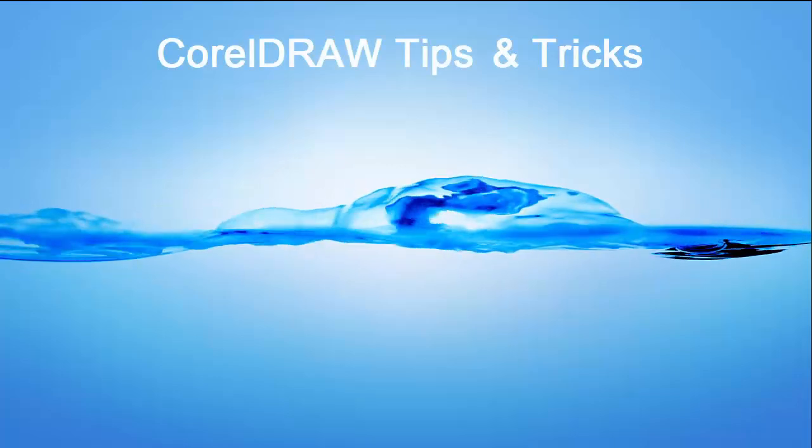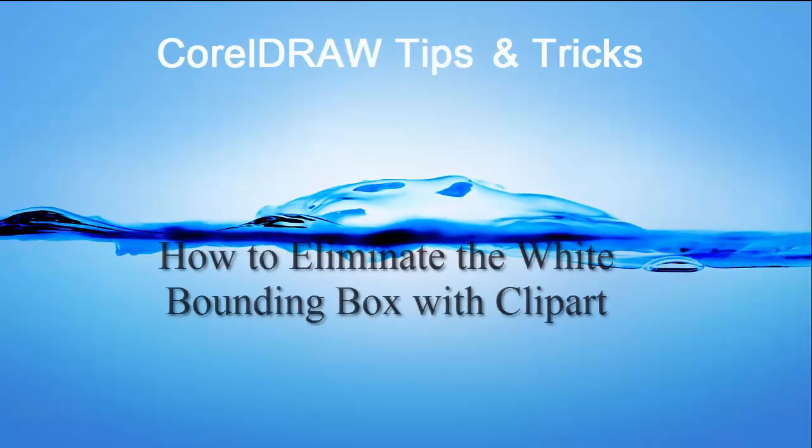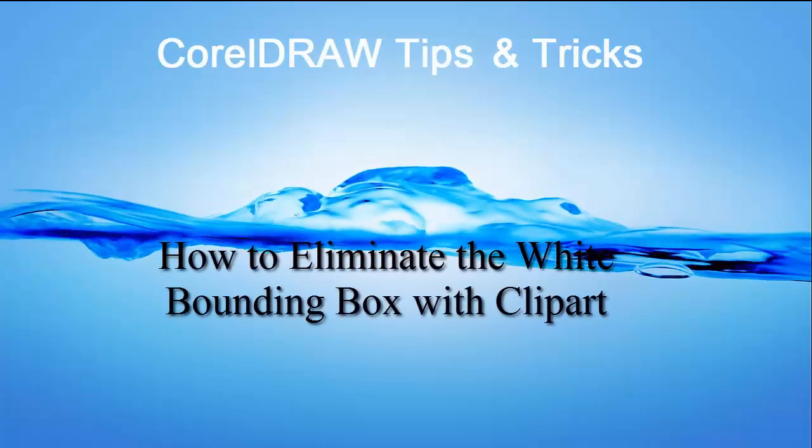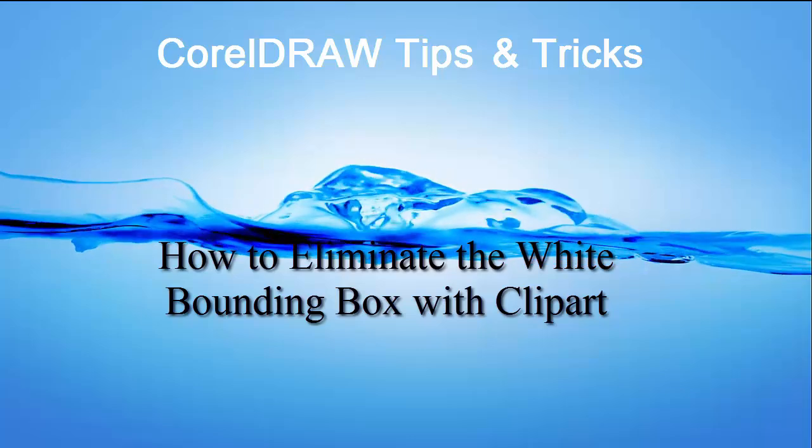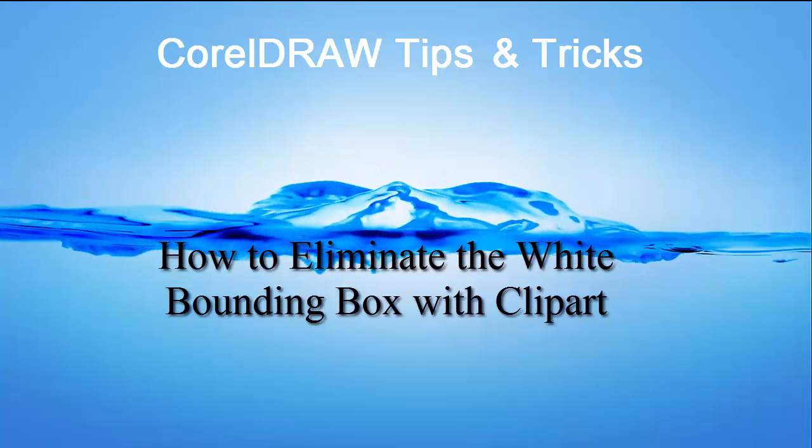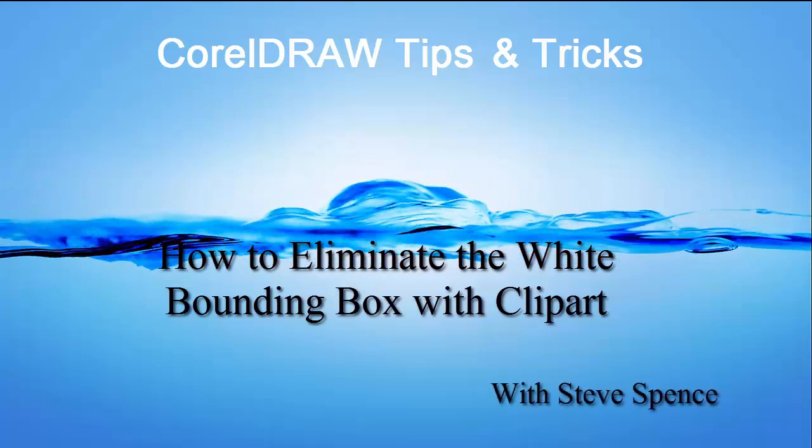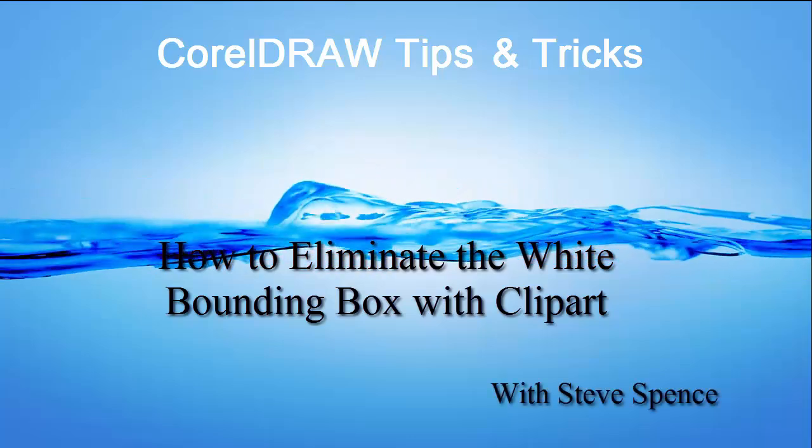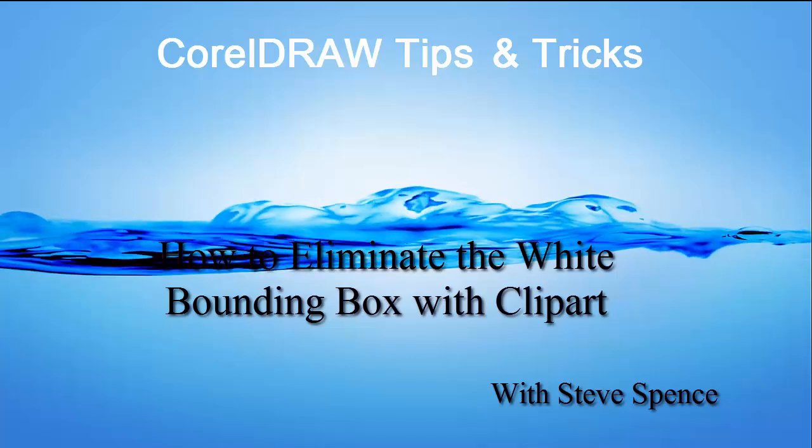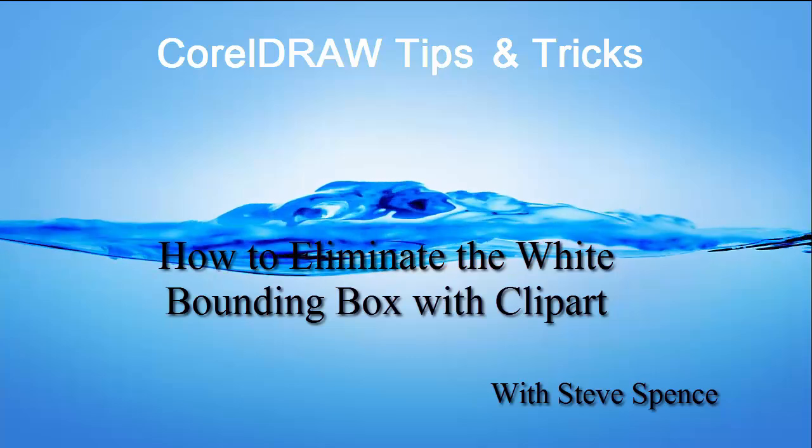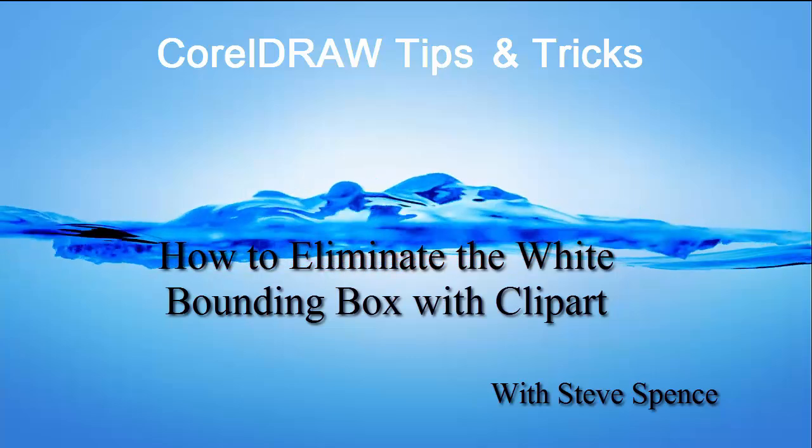CorelDRAW tips and tricks. Today's session is how to eliminate those pesky white bounding boxes with clip art. Brought to you by Condi Systems.